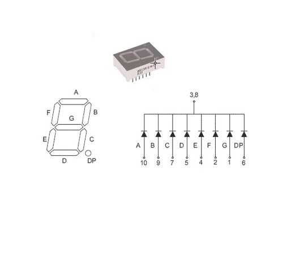So here's a generic seven segment display and you notice that there's six pins on the side here and there'll be some on the other side as well.